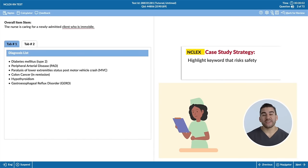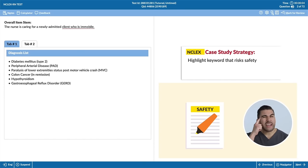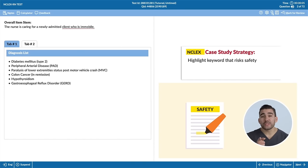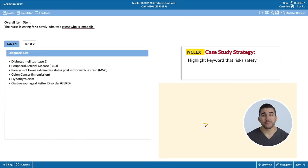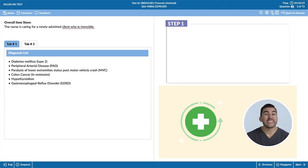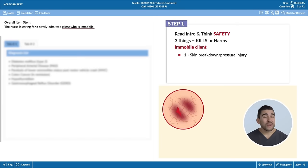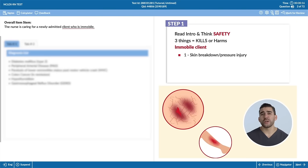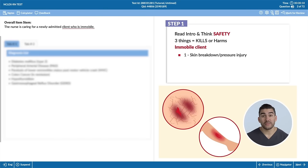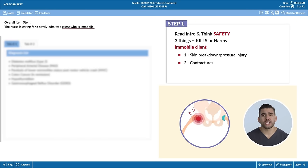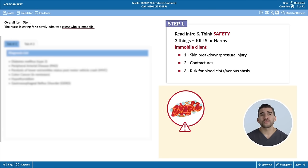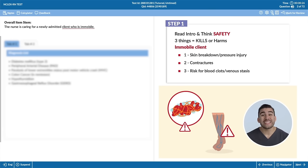Let's walk through this case study together, and always remember to mentally highlight the key words that risk safety. Starting at the top, remember to read the intro and think safety. Think of three things that are going to kill or harm this client with immobility. Number one, skin breakdown and pressure injuries is a huge risk for safety. Number two is contractures, or basically stiffening of the joints. And number three is a risk for blood clots or even venous stasis since the client is bedridden.